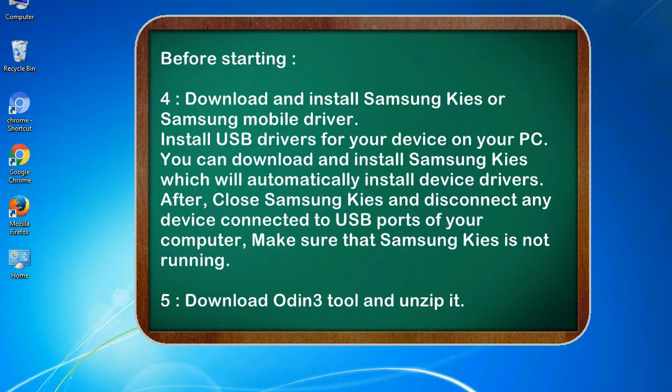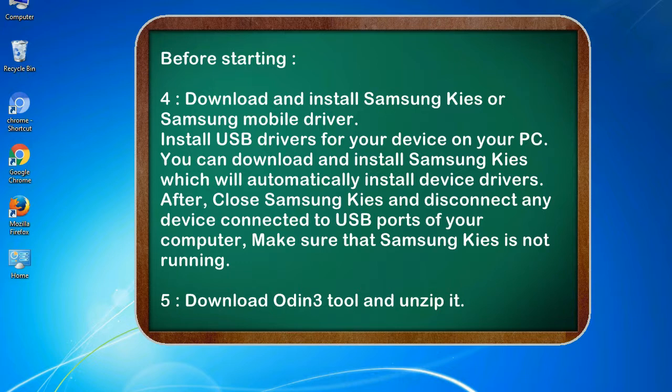4. Download and install Samsung KIES or Samsung mobile driver. Install USB drivers for your device on your PC. You can download and install Samsung KIES which will automatically install device drivers. After, close Samsung KIES and disconnect any device connected to USB ports of your computer. Make sure that Samsung KIES is not running.